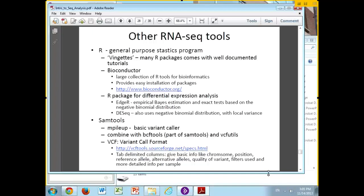SAM tools, while it is mostly about manipulating SAM files, actually has several functions for doing variant calls. There's a sub-tool which comes in the SAM tools package, and VCF utils — you basically chain these three programs together and you can get out VCF files, which is the variant call format.